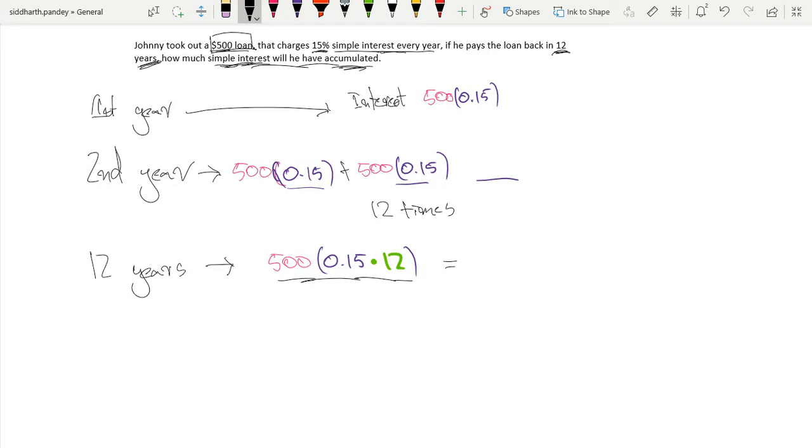So, 0.15 times 12, this would be $900 simple interest.